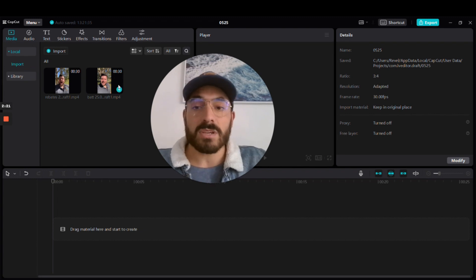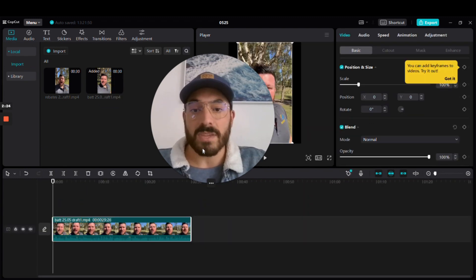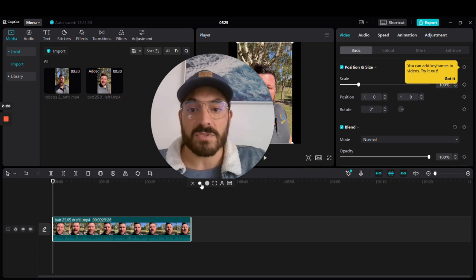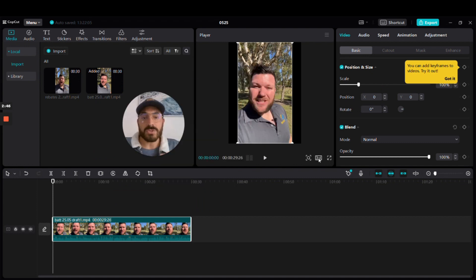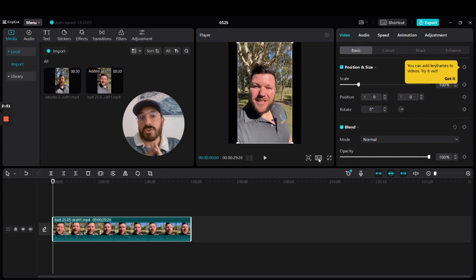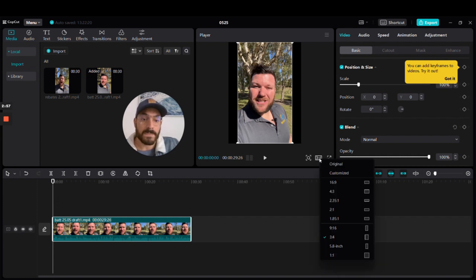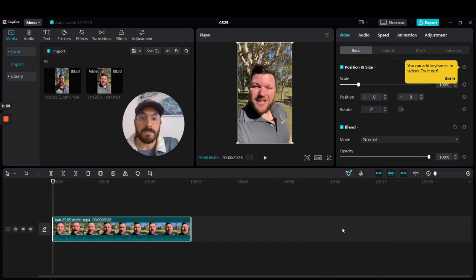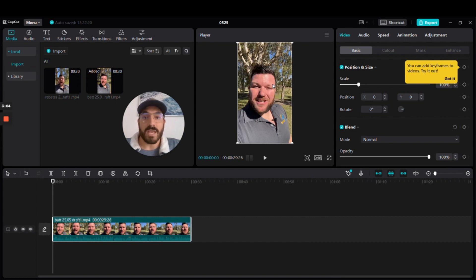Drag the video down into your timeline and we're ready to go. The main point here is that you ensure you're using a 9 by 16 ratio, which is the same ratio as Instagram Stories and TikTok. Click where my cursor is and go down to 9 by 16 — you'll notice it fits a lot better.